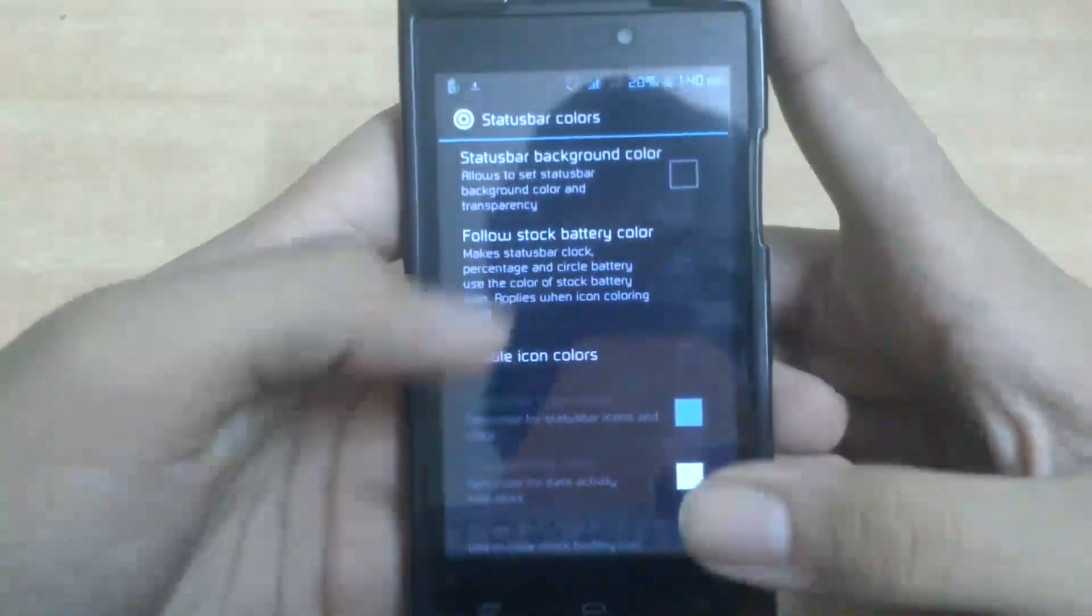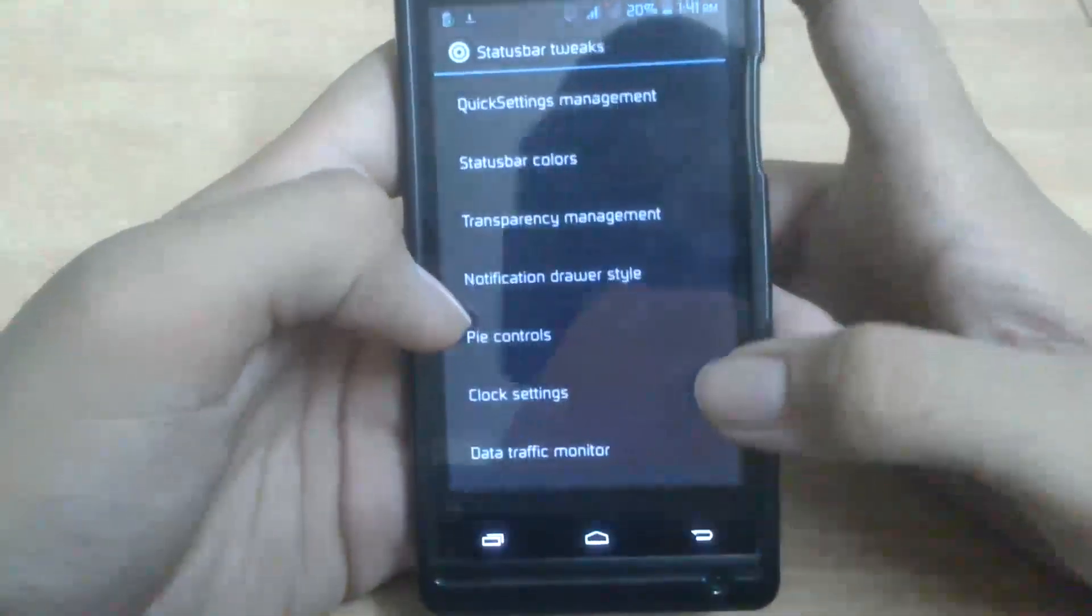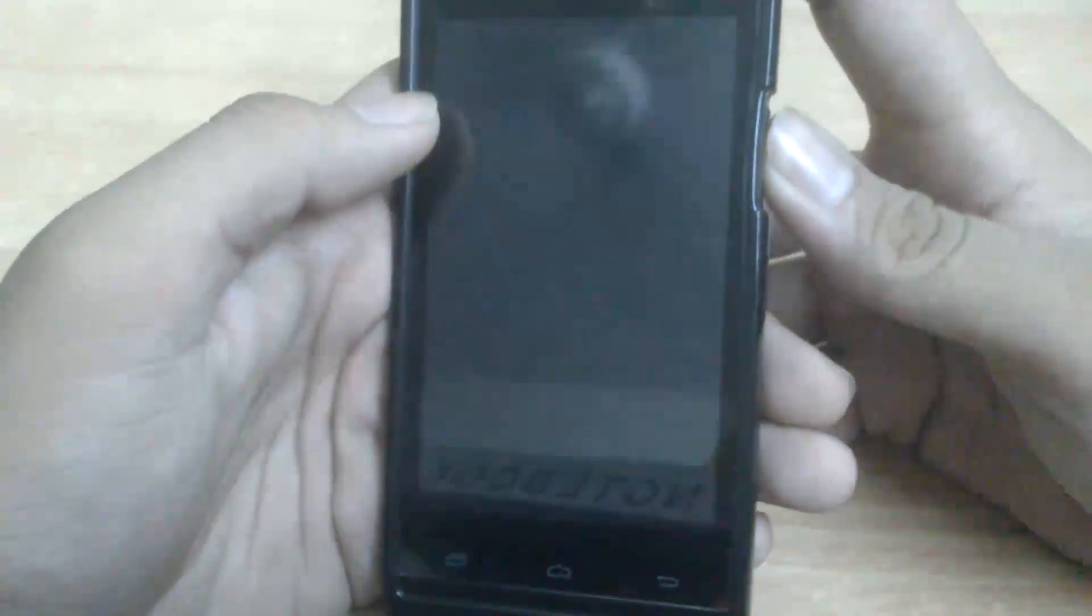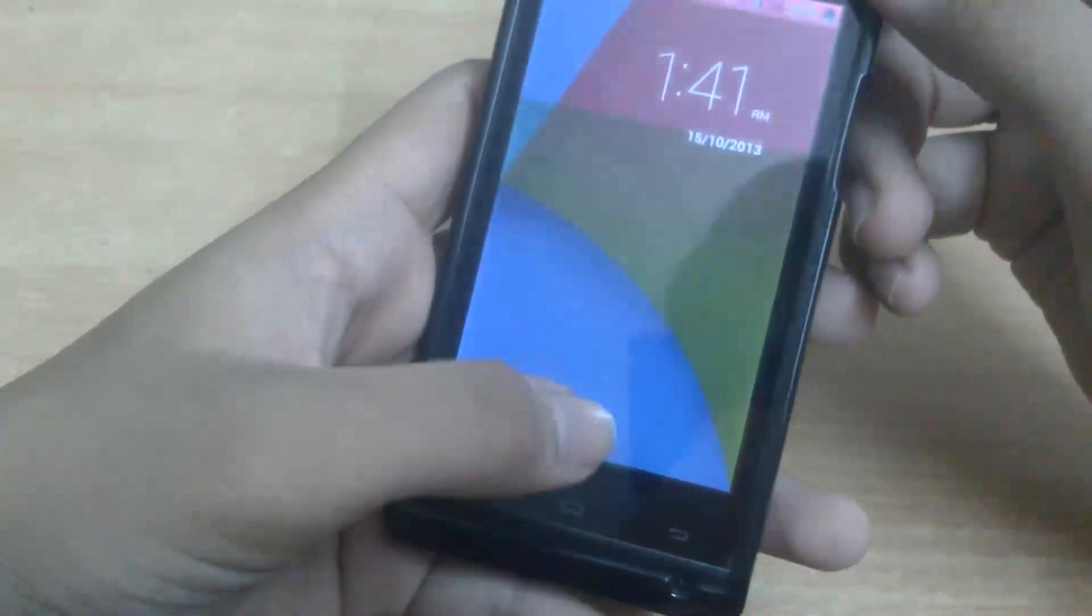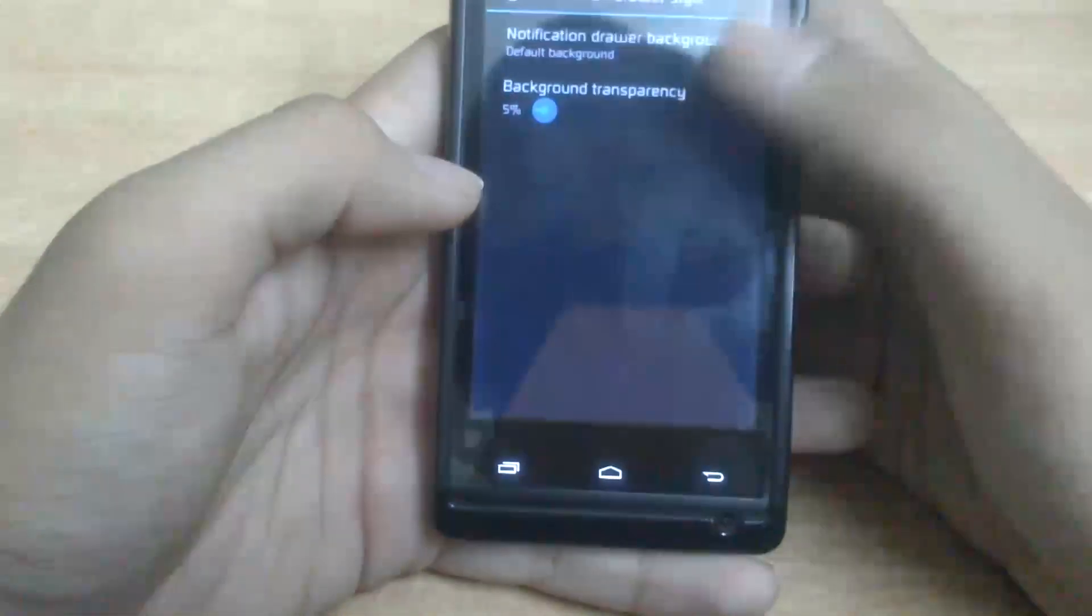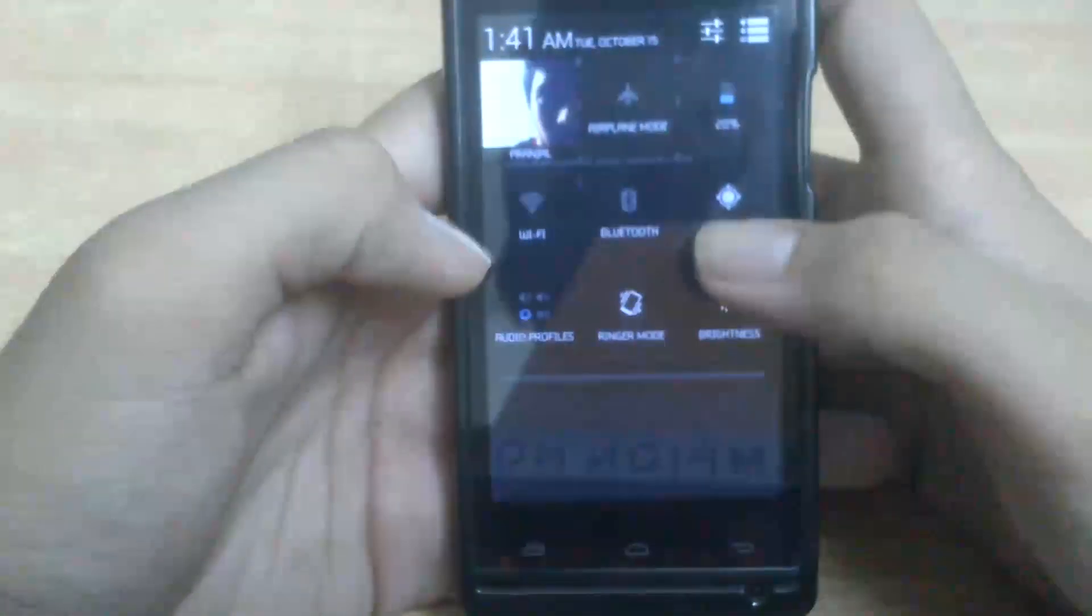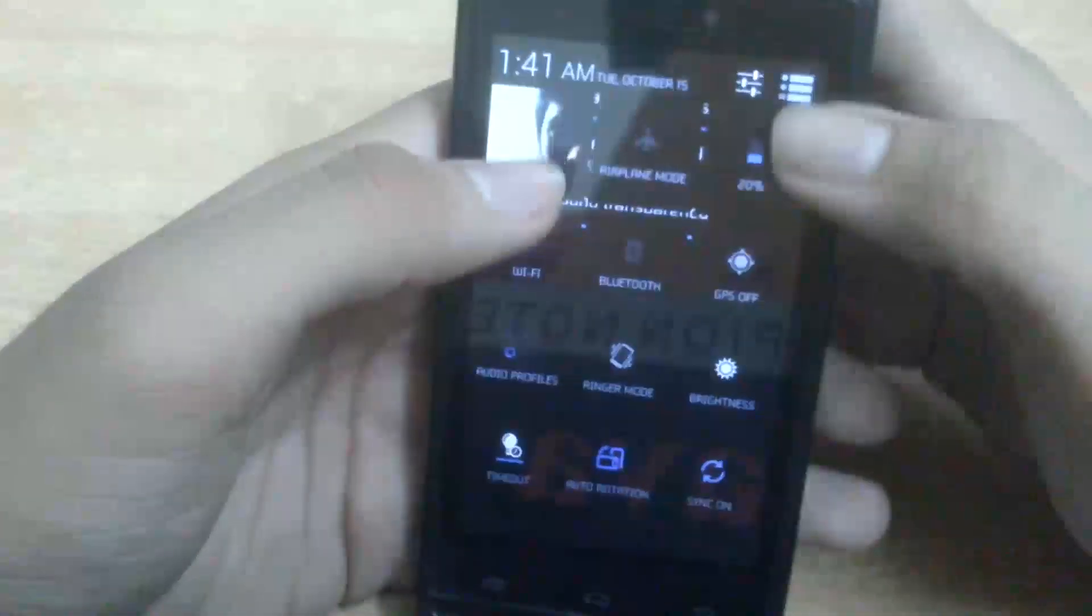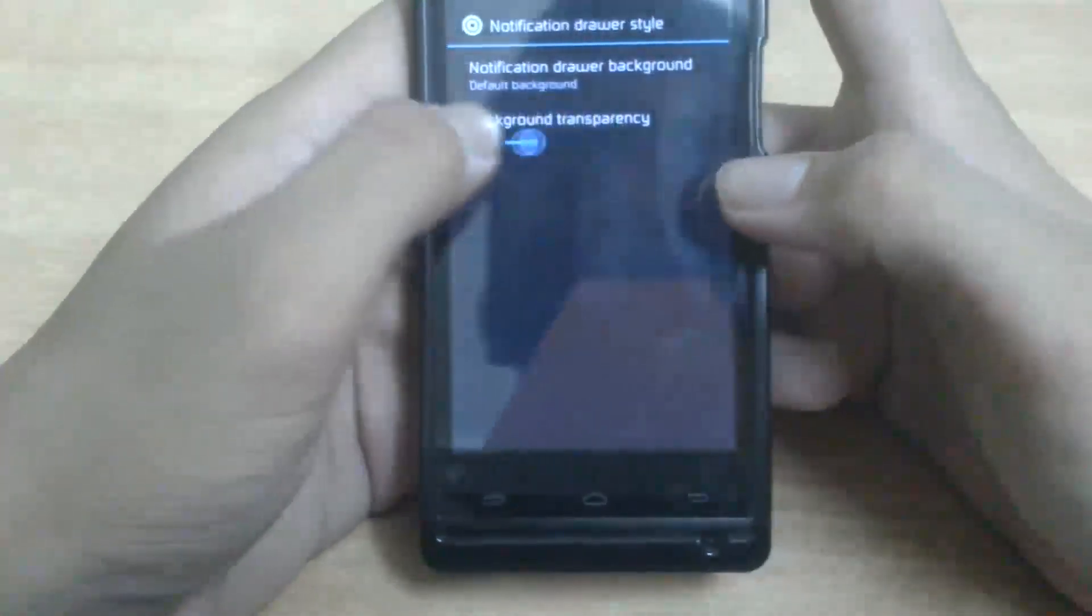Then you can change the icon colors and all that stuff. After that, you can have transparency. In the lock screen, I have the status bar fully transparent. And notification drawer style - you can have background transparency. You can see through it, right? As much as you increase, the more visible the background. But I don't like it, so I don't keep it.